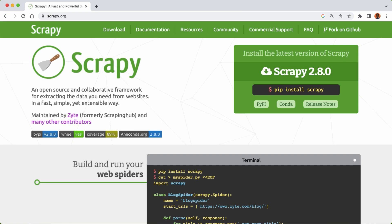Hello and welcome to this tutorial on Scrapy, the powerful web scraping framework for Python. In this tutorial, we will cover the basics of Scrapy and show you how to use it to extract data from websites.